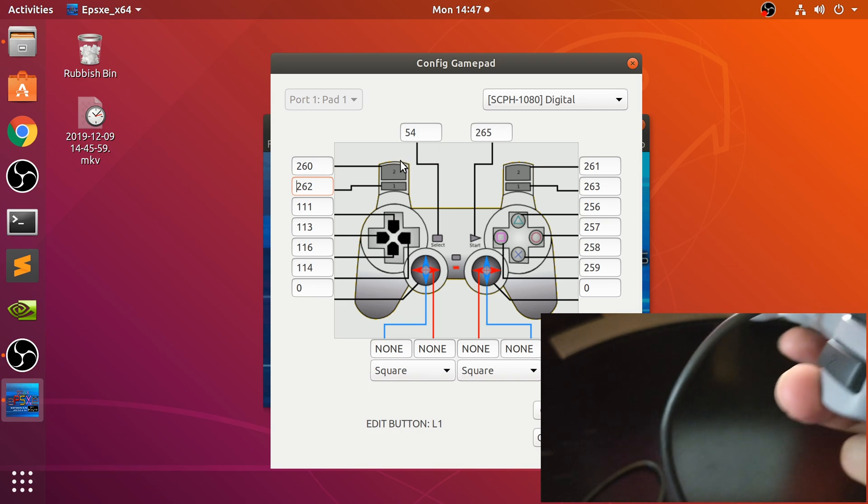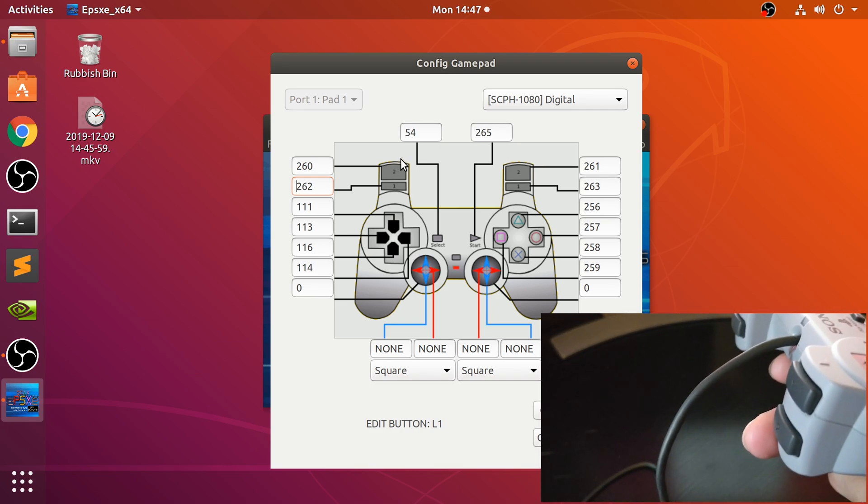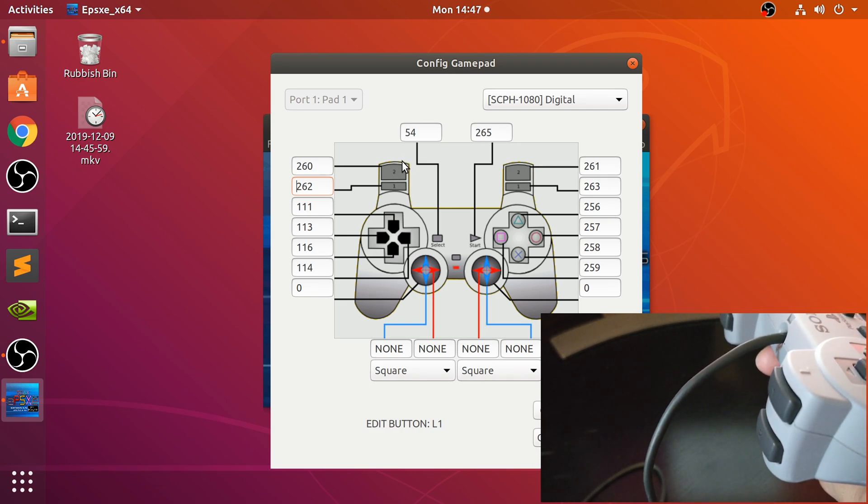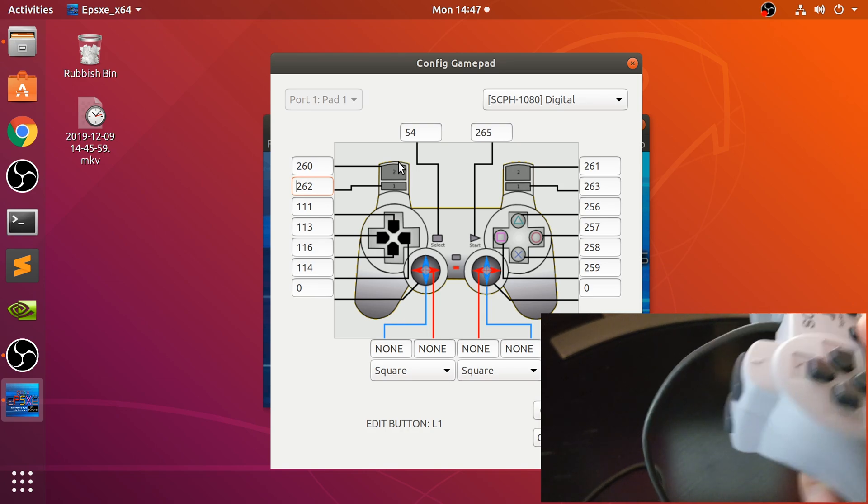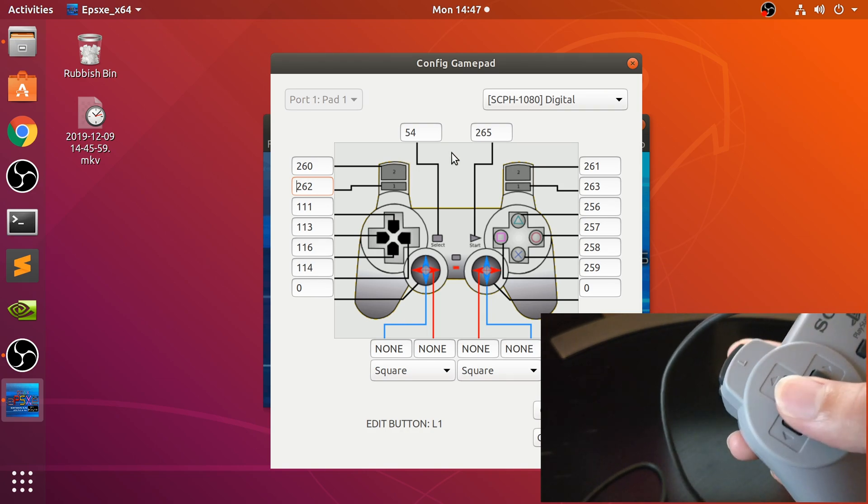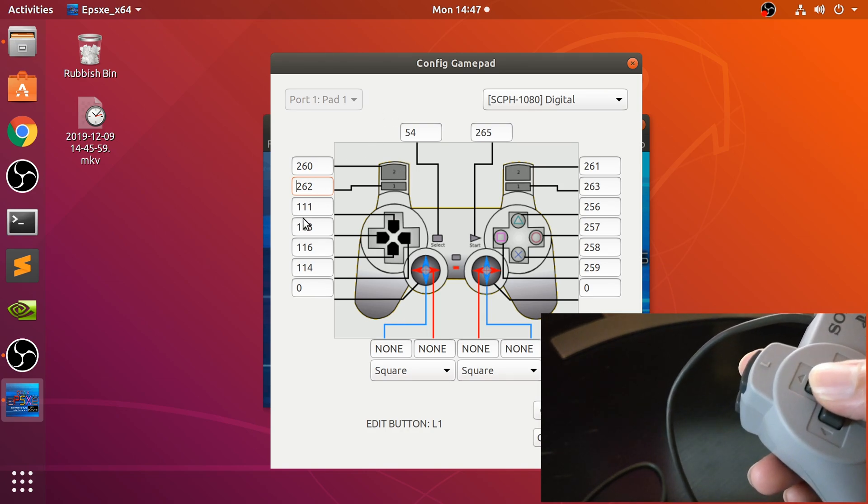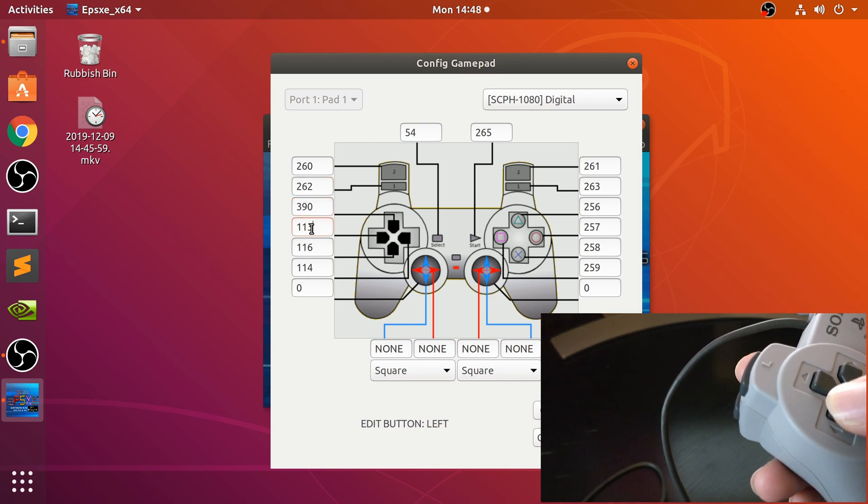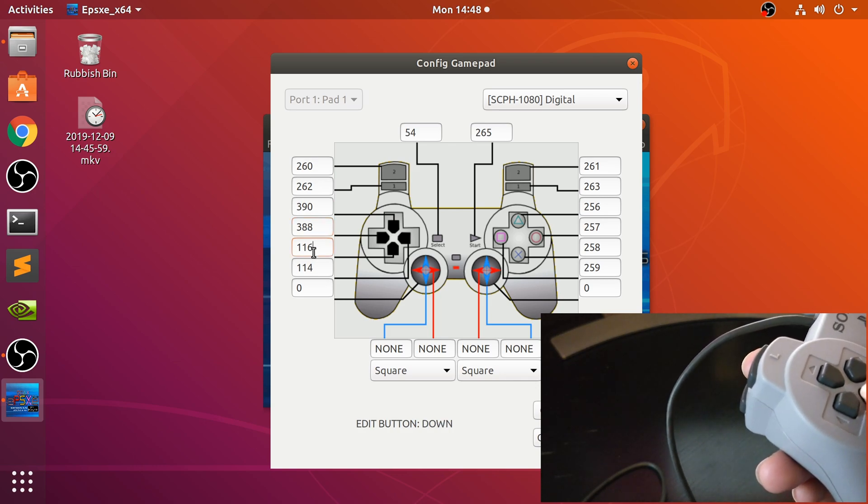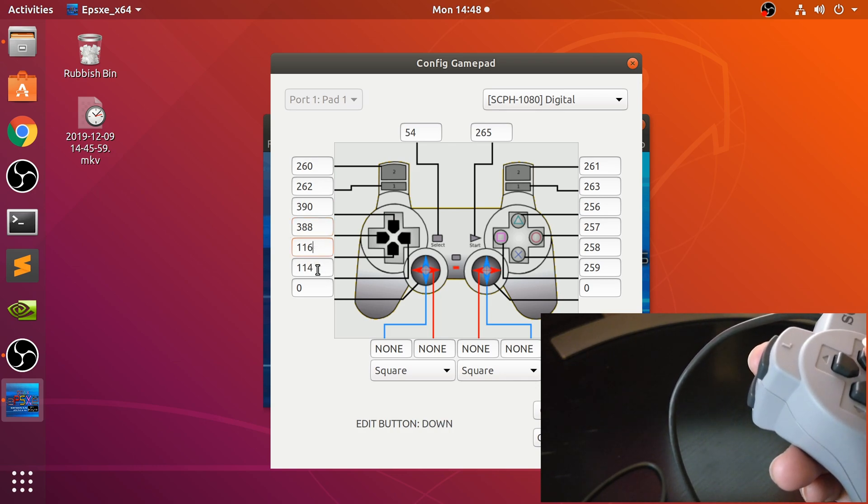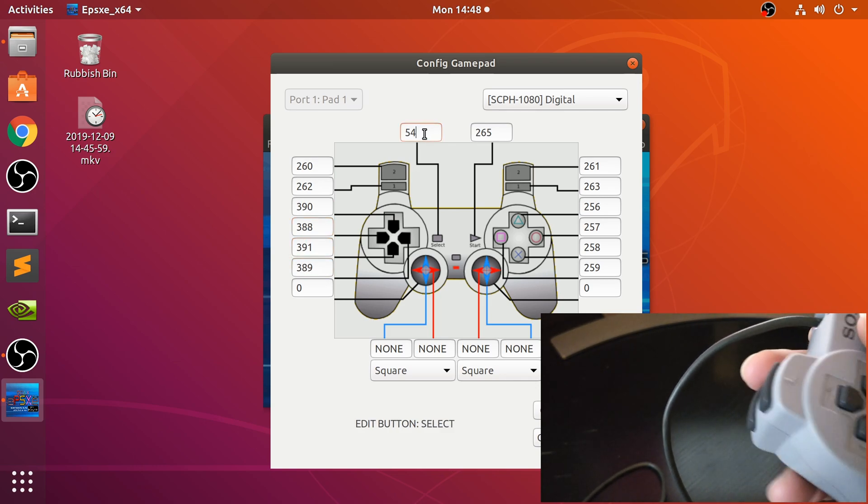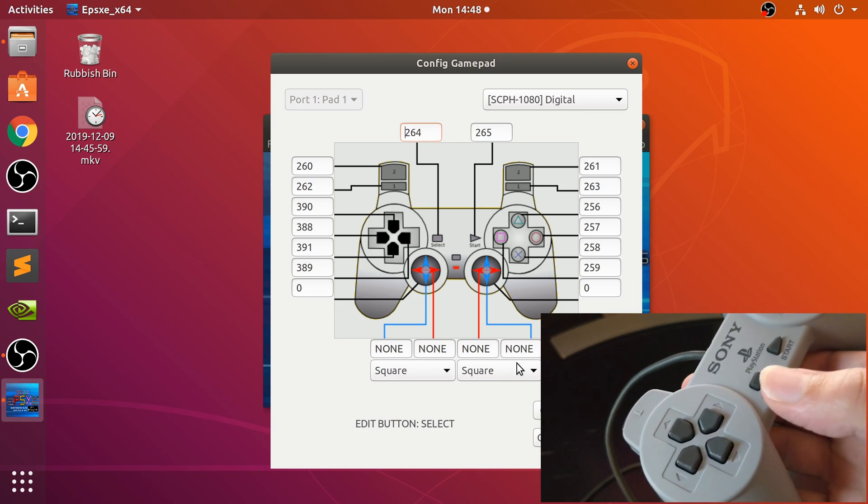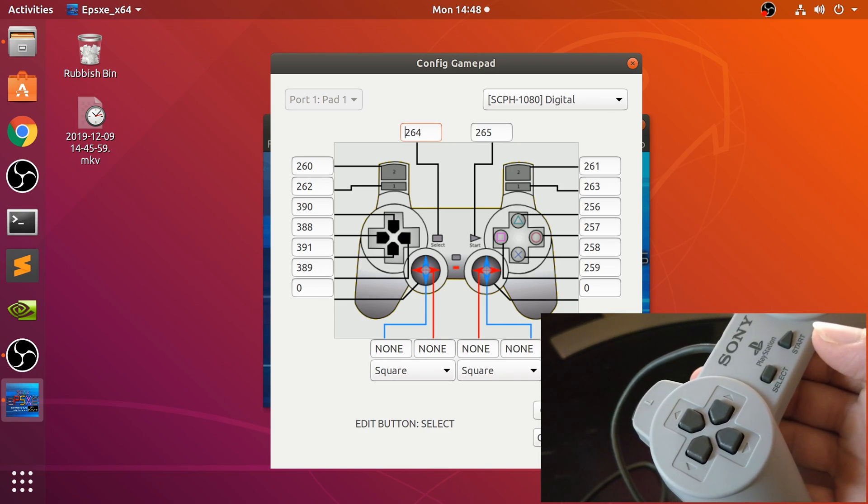In the PS3 and PS4 they introduced actual triggers and not just regular buttons, but again this is the original experience you're getting right here. One last key—Select—and that's it, we're all done with the mapping.